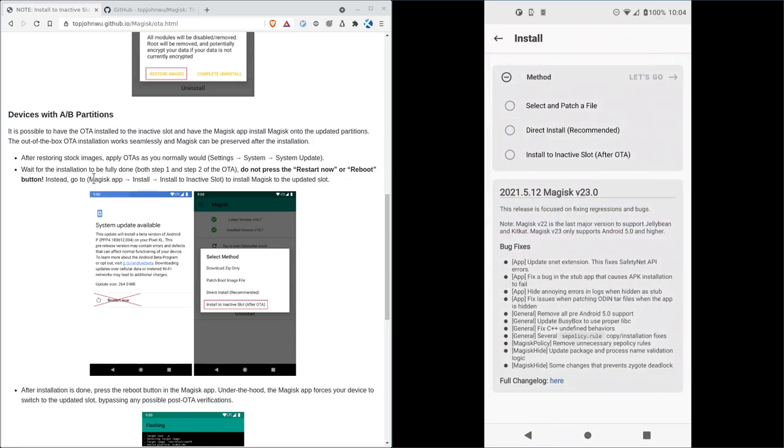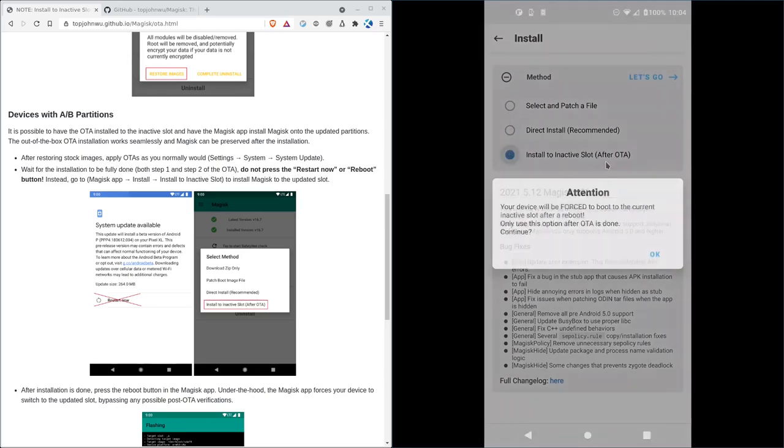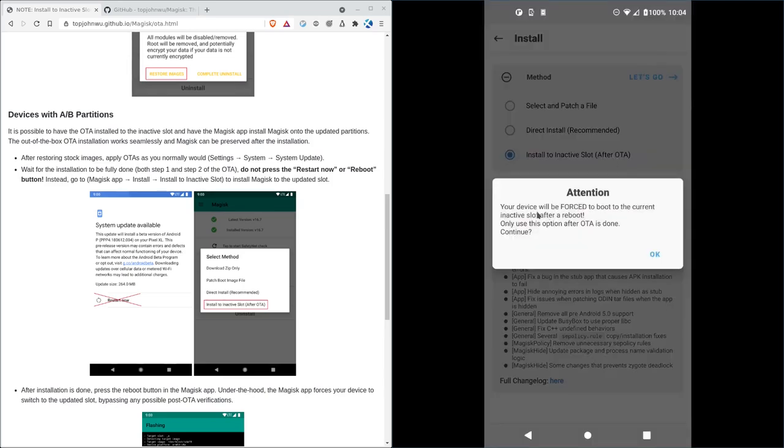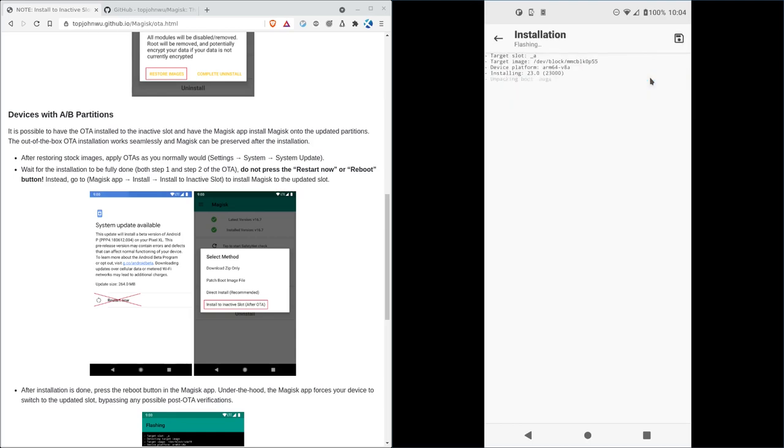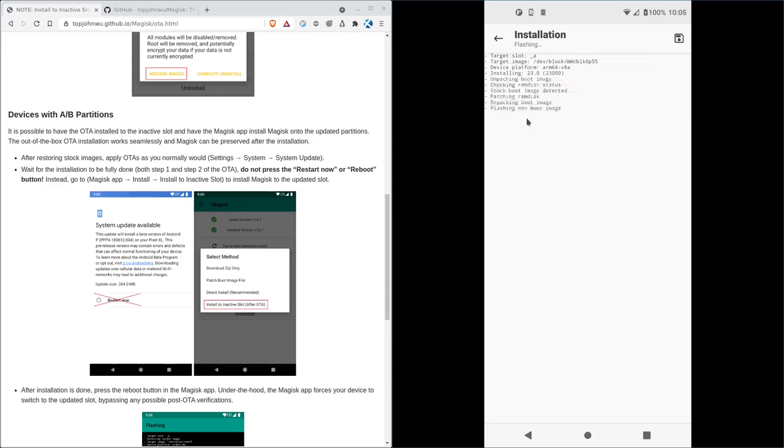And following the directions here, install to inactive slot, install to inactive slot after OTA. And we will say OK. And let's go. Should only take a moment. Let's go back up your boot partition and then install its changes. Flashing the new image.